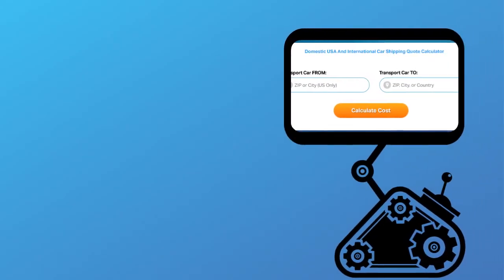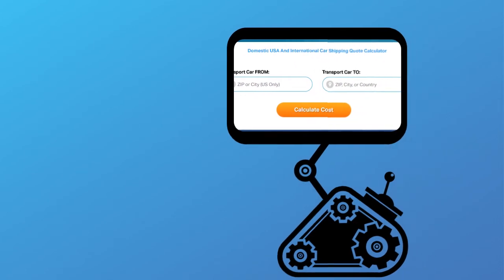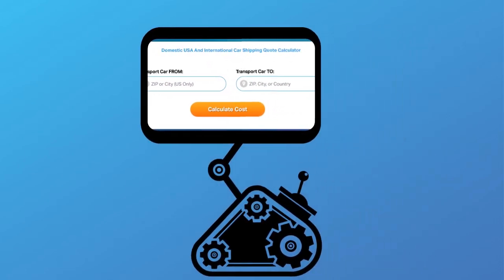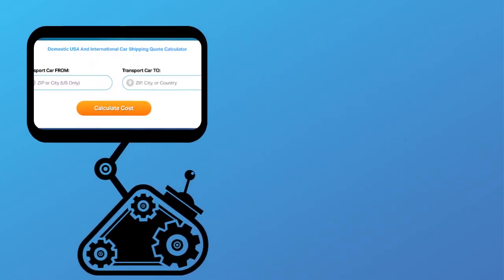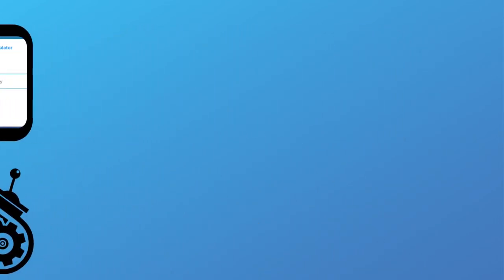Fill out the form to get a no obligation free quote online or call us at 1-800-452-2880.